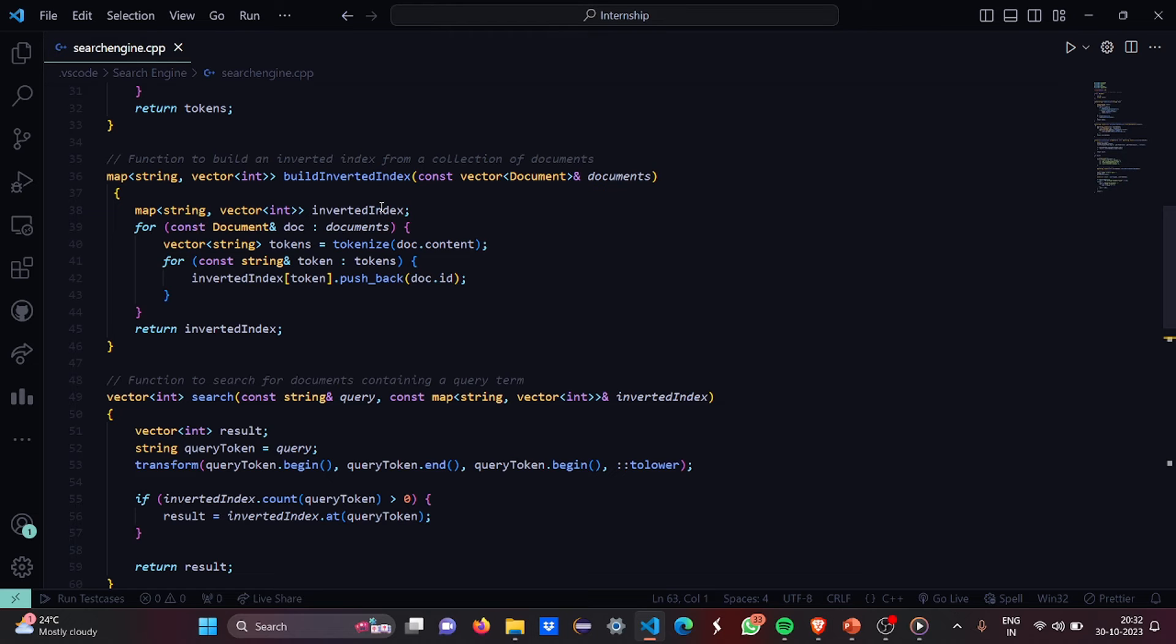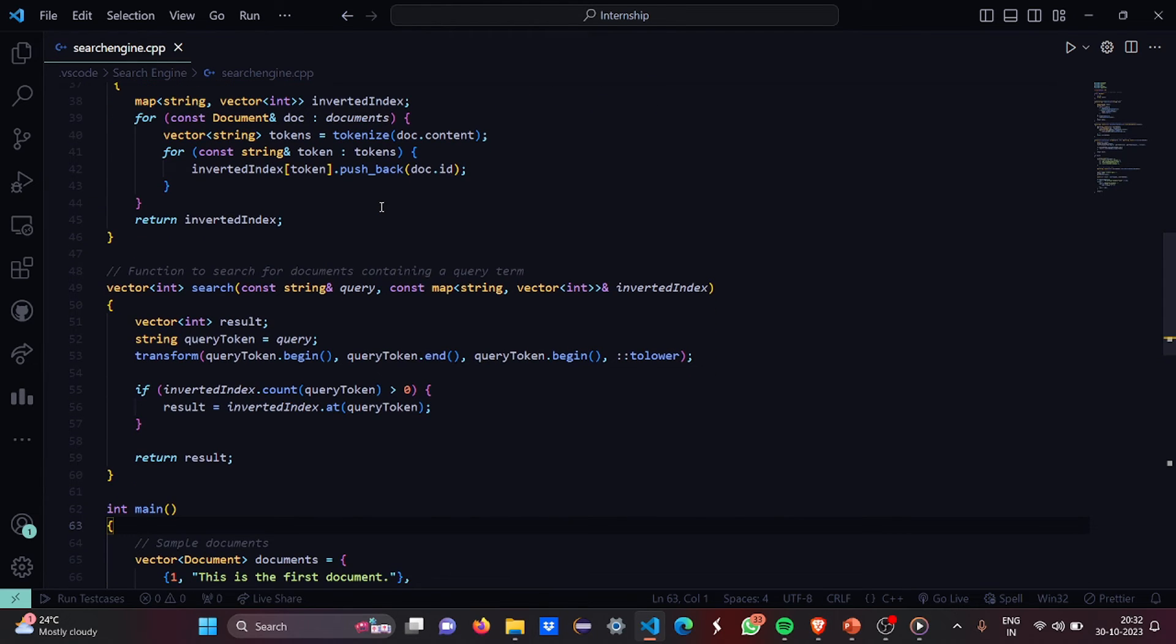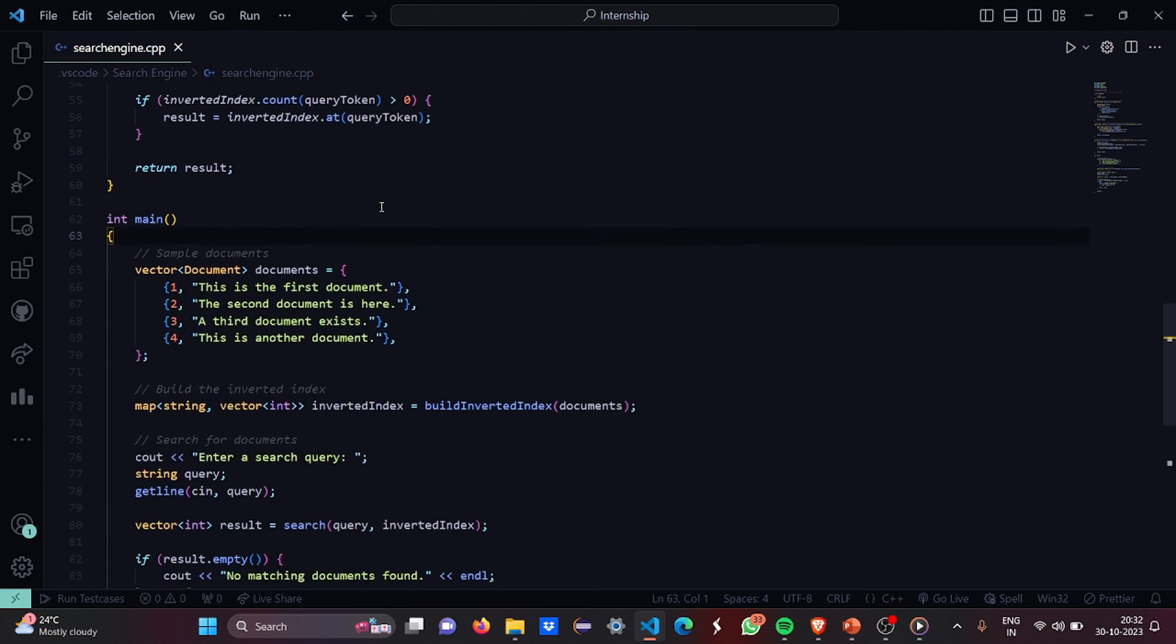So this is basically the inverted index counting loop. So if the inverted index count will be greater than zero then result will be at the inverted index query document.